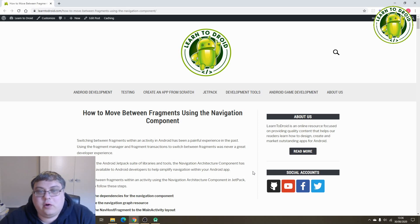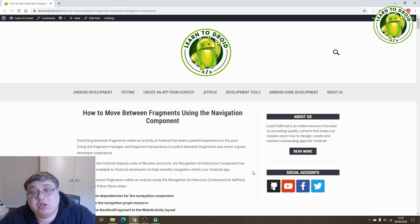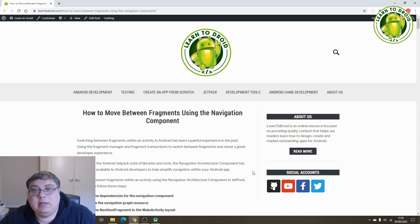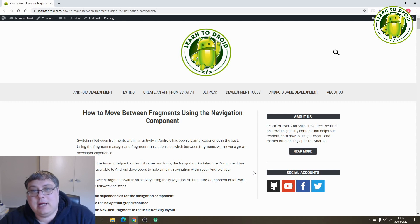Hello, this is Jared from LearnToDroid.com. Today we'll be using the navigation architecture component from the Jetpack library in Android to navigate between different fragments within an activity in your Android app. I'll show you the full process to how to set this up in Android, so let's jump right into it.